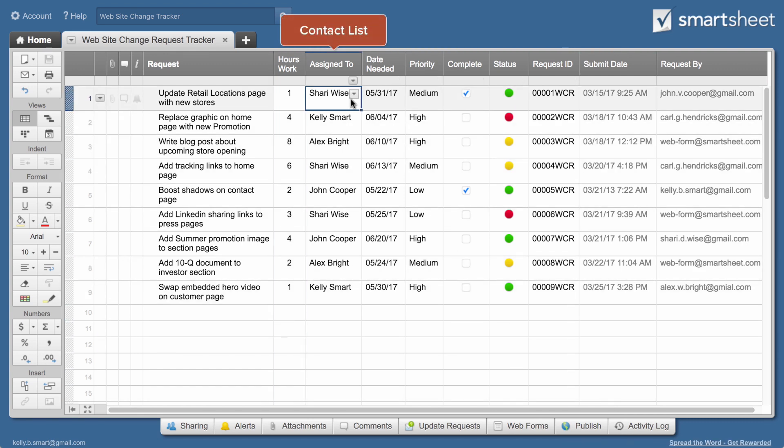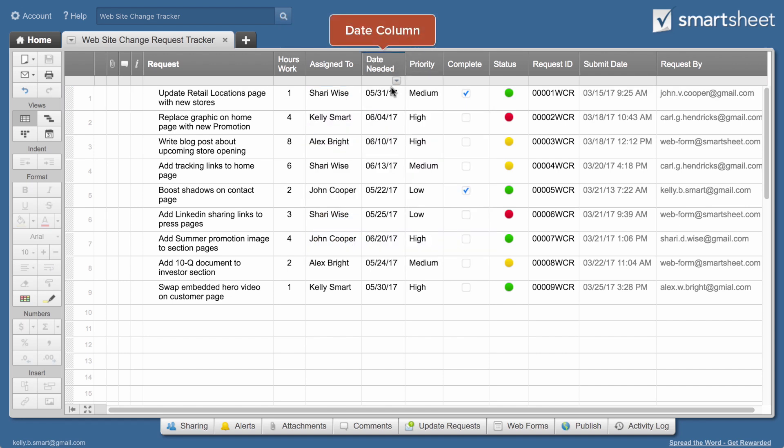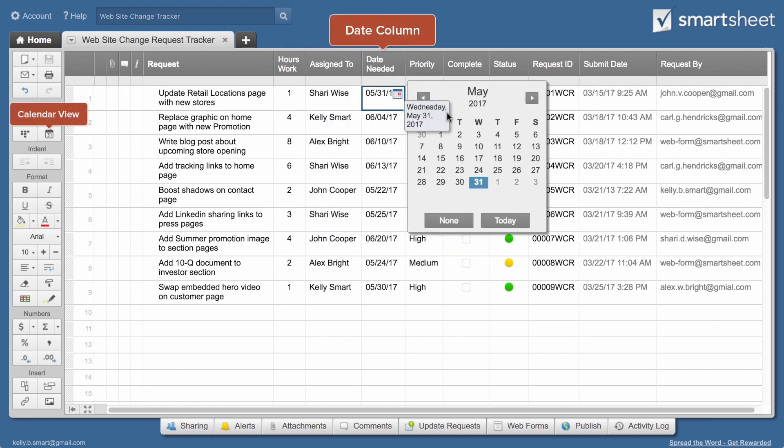Contact list columns make it easy to assign rows to contacts from your Smartsheet contact list. Columns with date properties enable you to view dates on a calendar. Use columns with start and end dates to view your work as a Gantt chart.